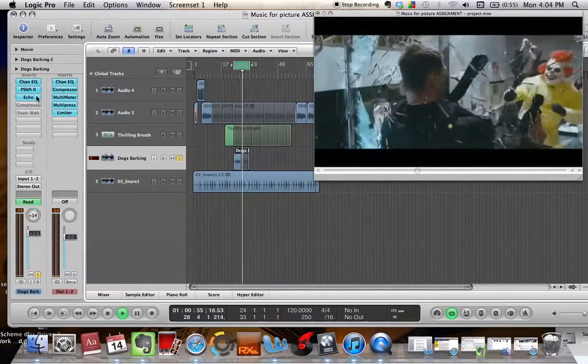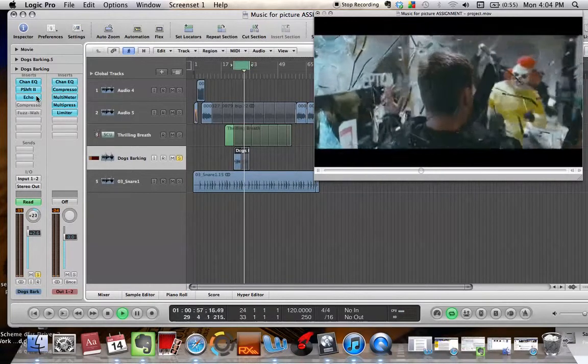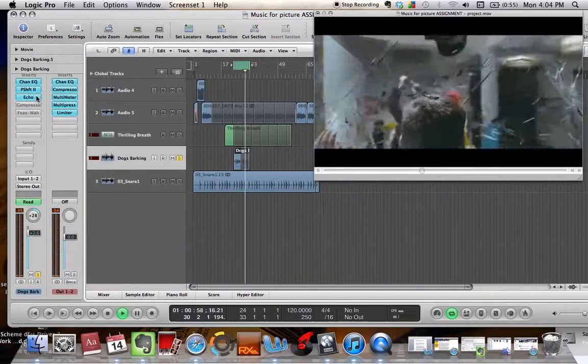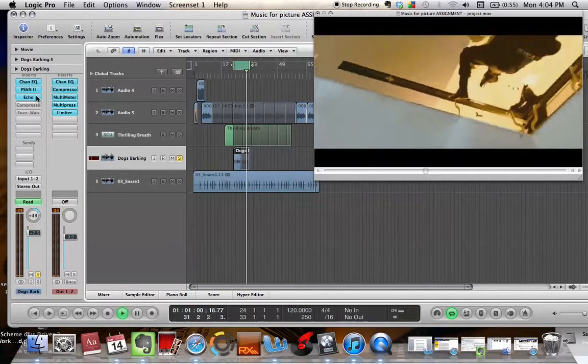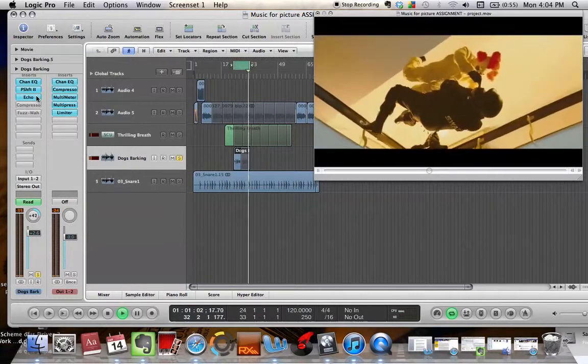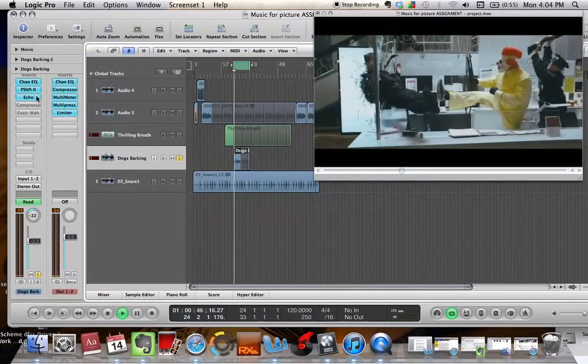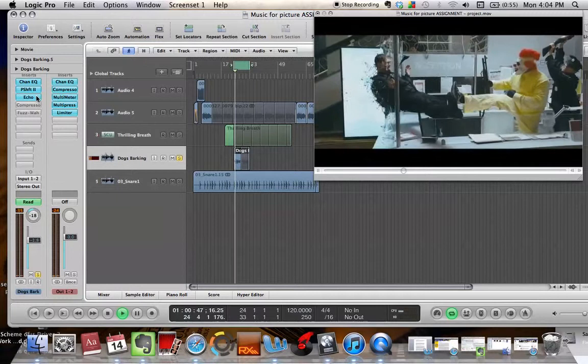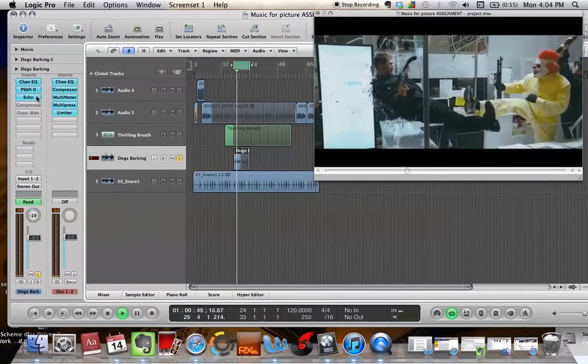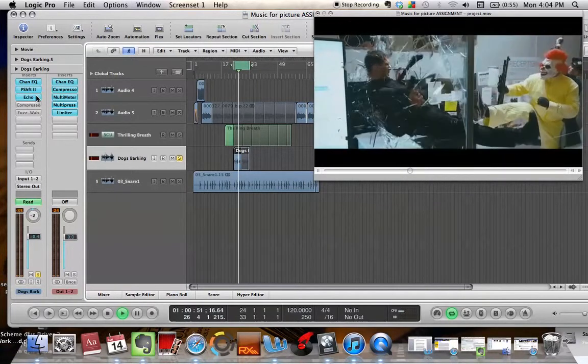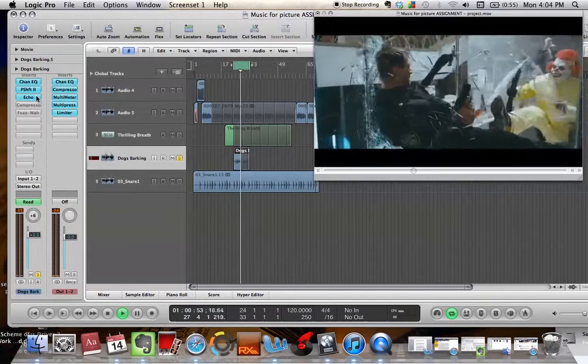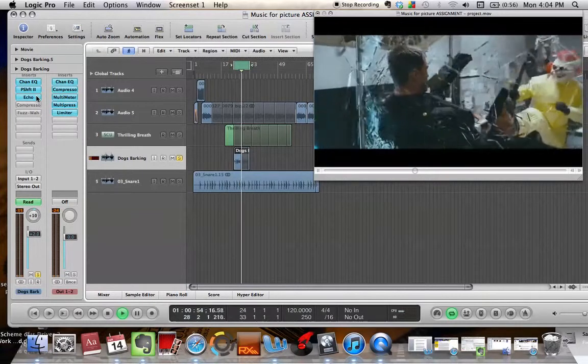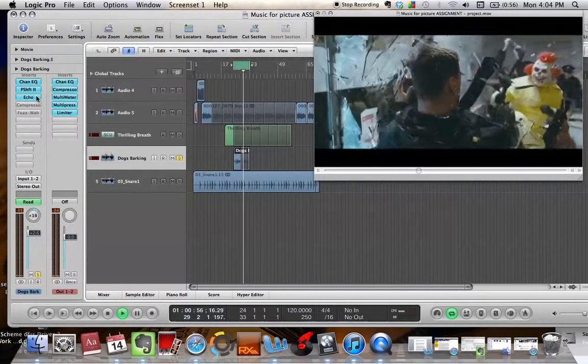The echo was set to one eighth, and the repeat function was set to 18%, which means it won't repeat very much. This gave it enough echo to make it seem like a lot of pieces of glass are falling, but not over the top.